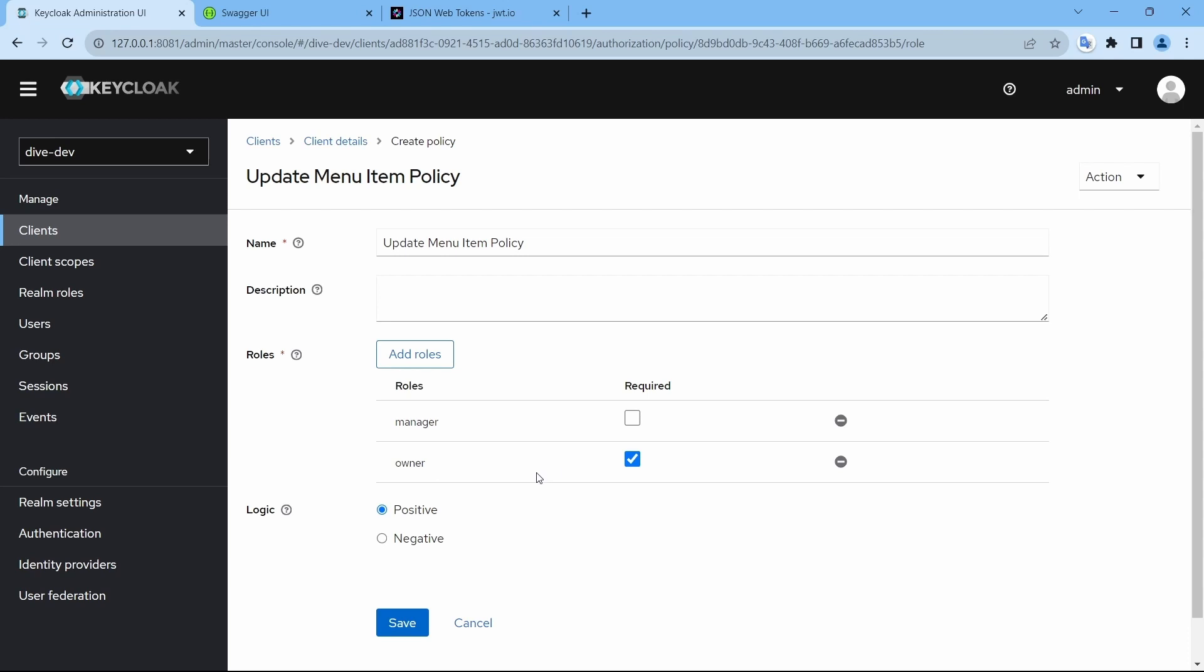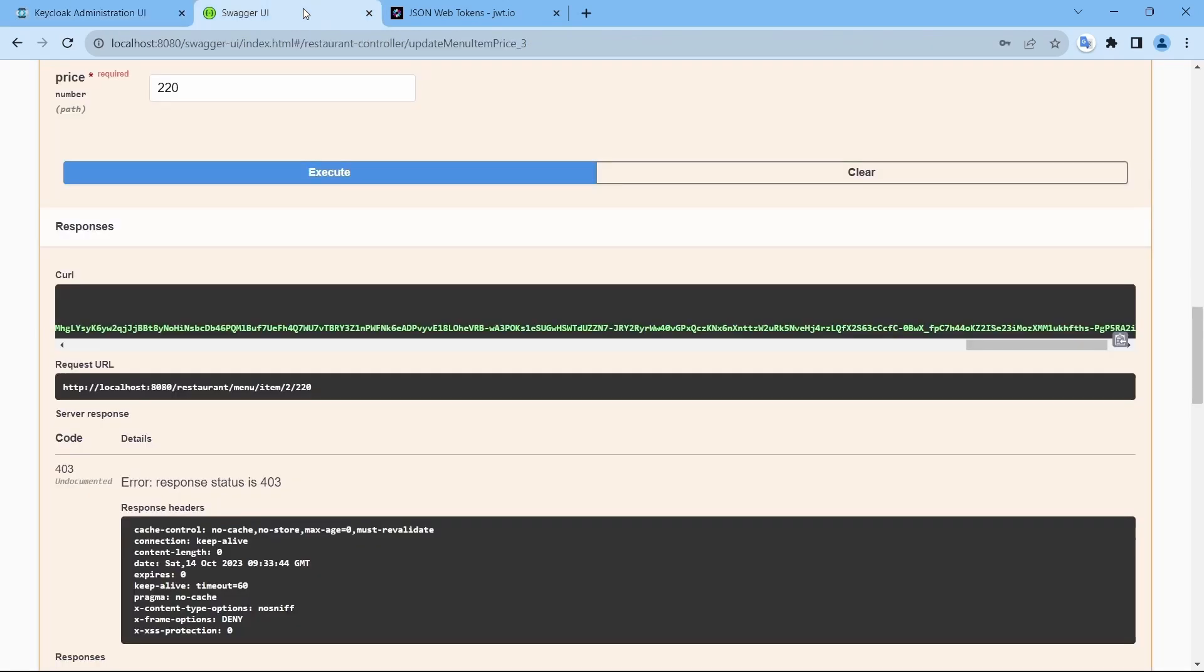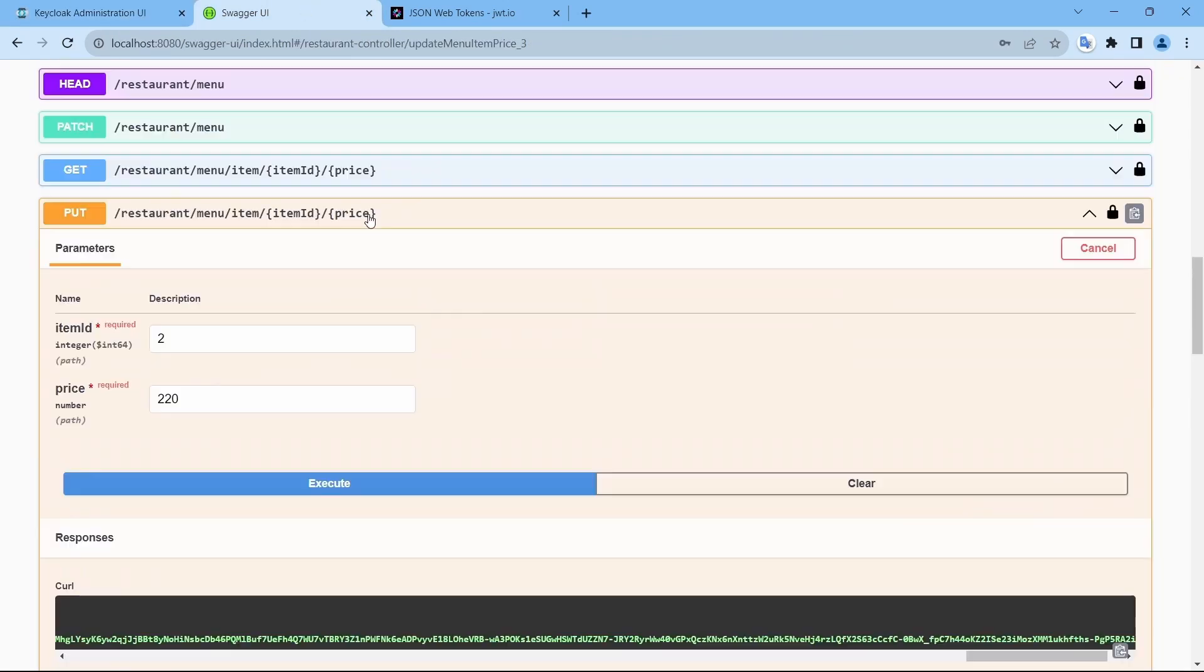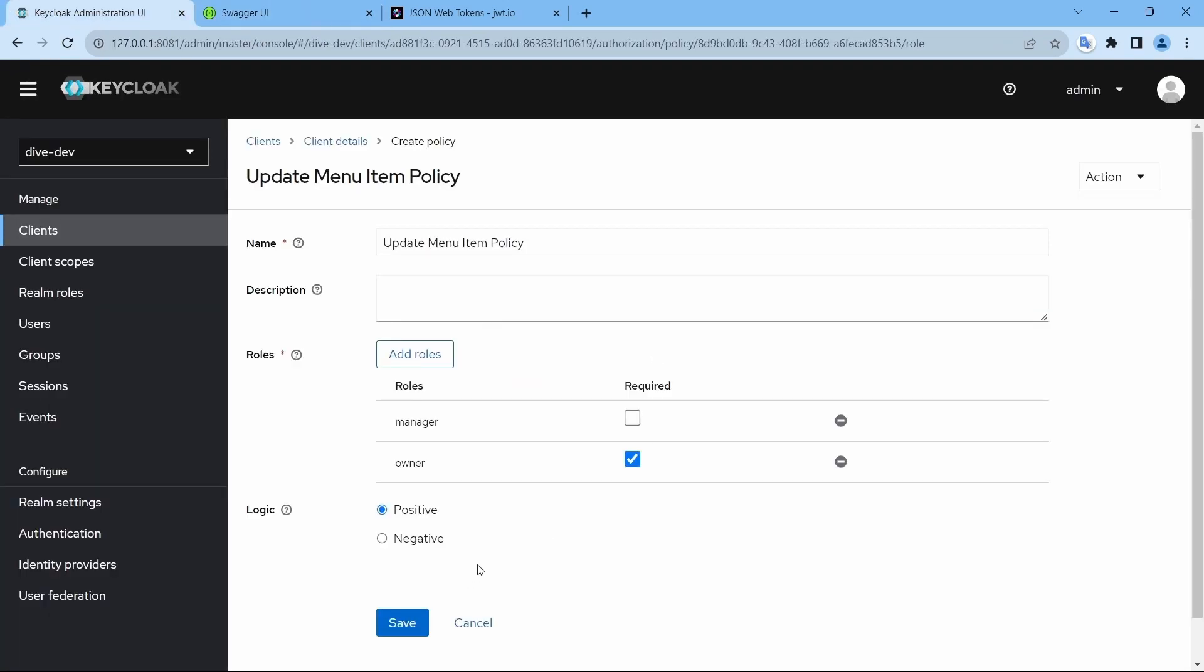In a sense, no matter what other roles you have to access this REST API, you need to have the role of owner, at least owner.